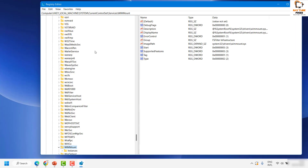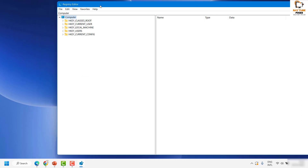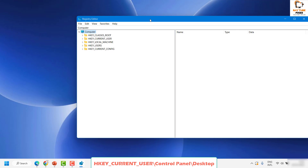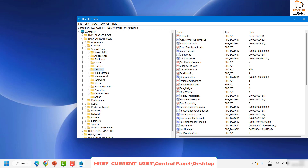If you get a User Access Control prompt, click Yes or Continue. In the Registry Editor you will see Computer with five different categories. Be careful when modifying the registry — modifying the wrong key or making incorrect settings can cause applications or your computer to not work properly. Expand HKEY_CURRENT_USER, then look for Control Panel, and under Control Panel look for Desktop.